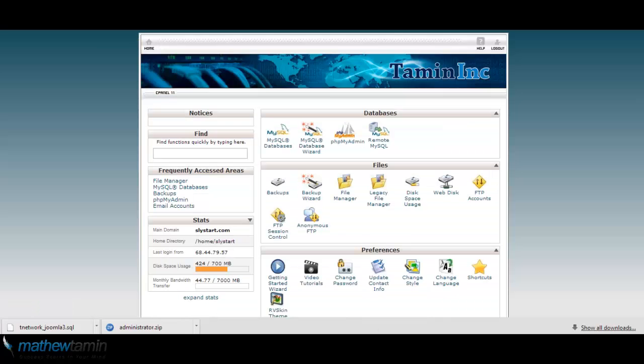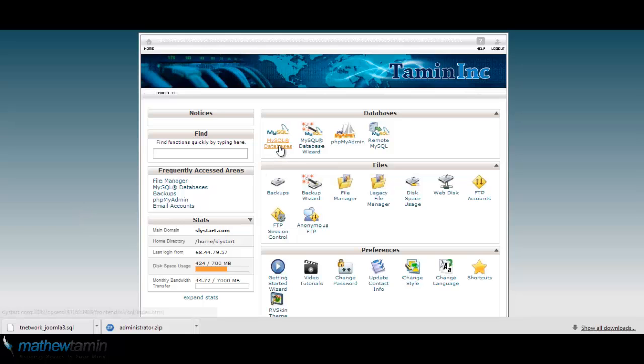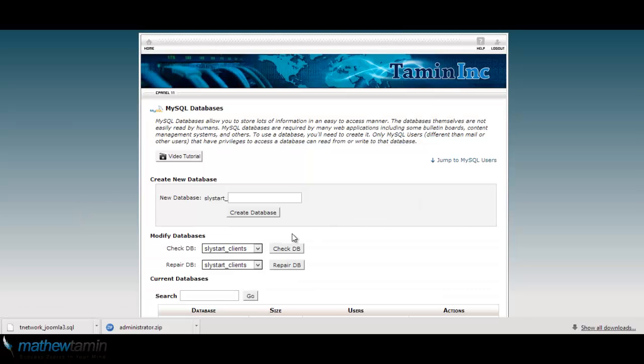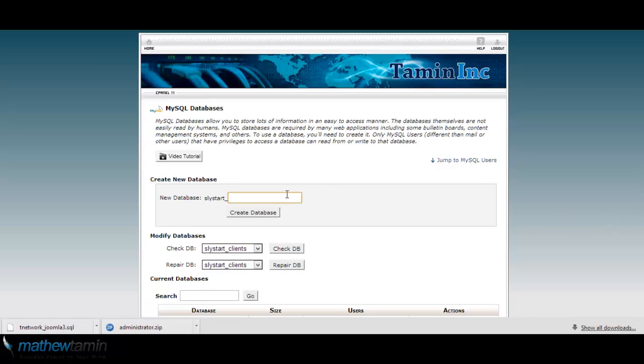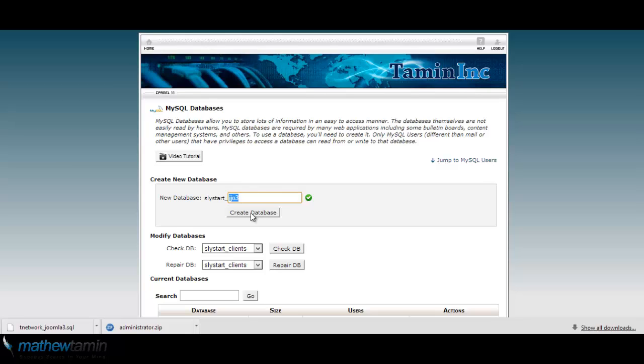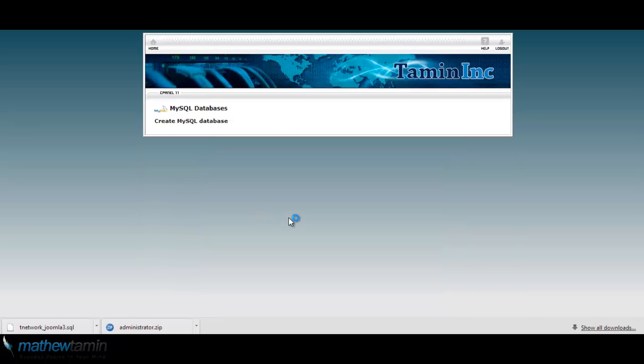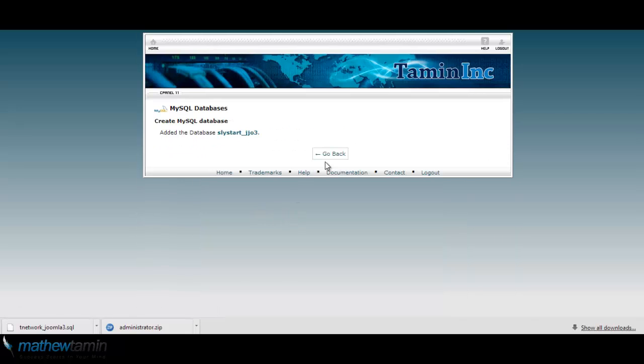And then next you want to create a database, a new database, so that you can import the database from the old site. So you go into MySQL database and I'm going to use jjo3, create database.